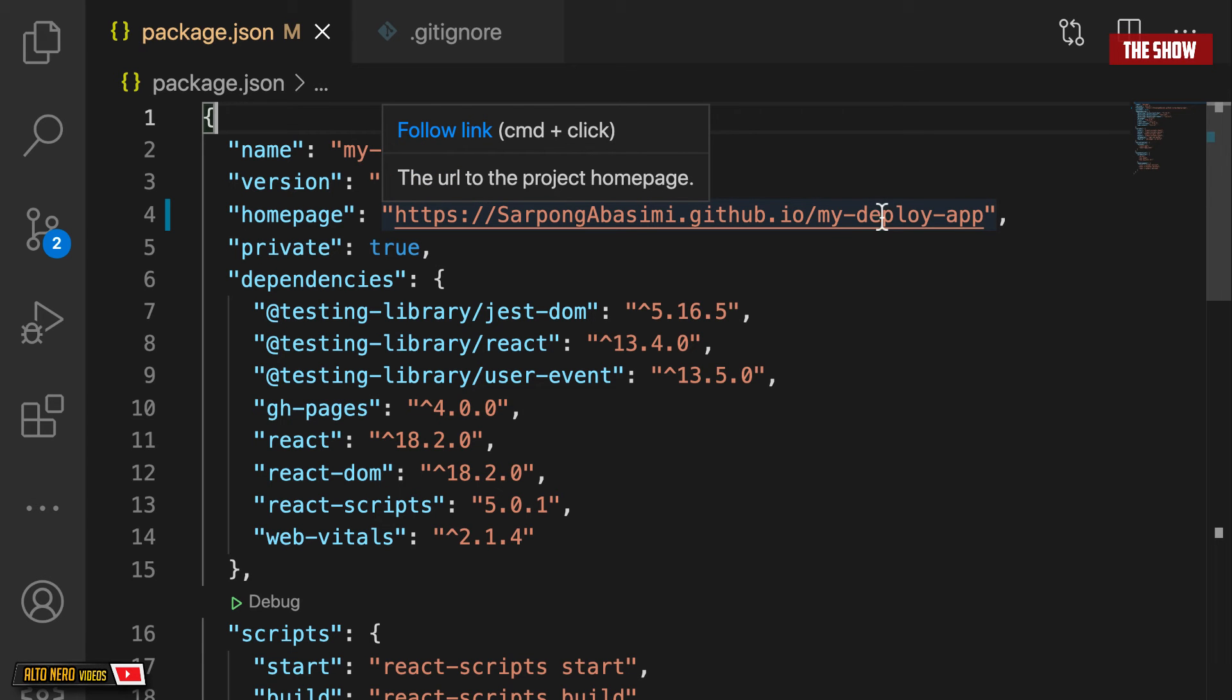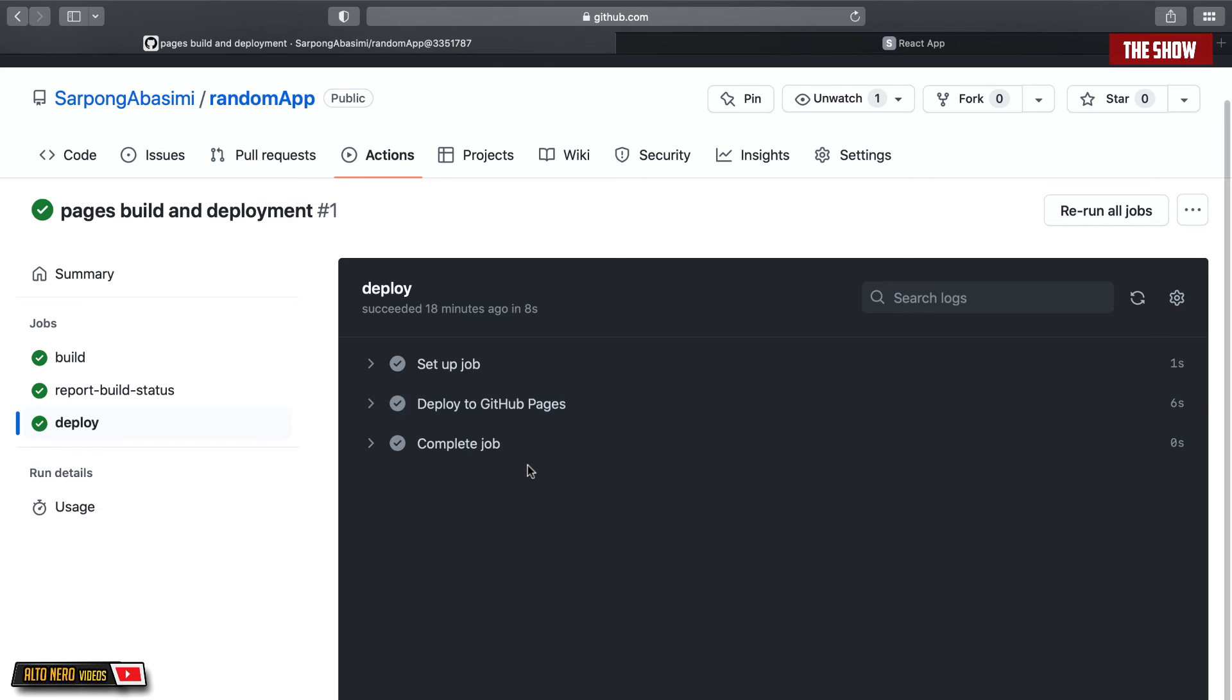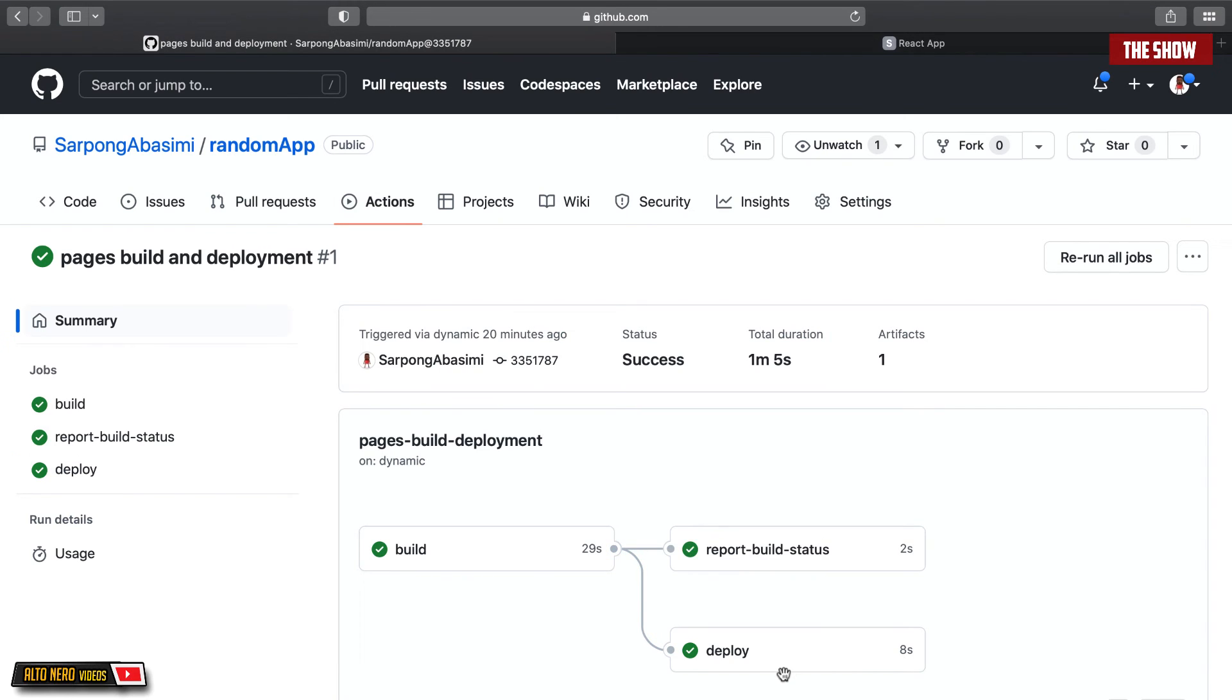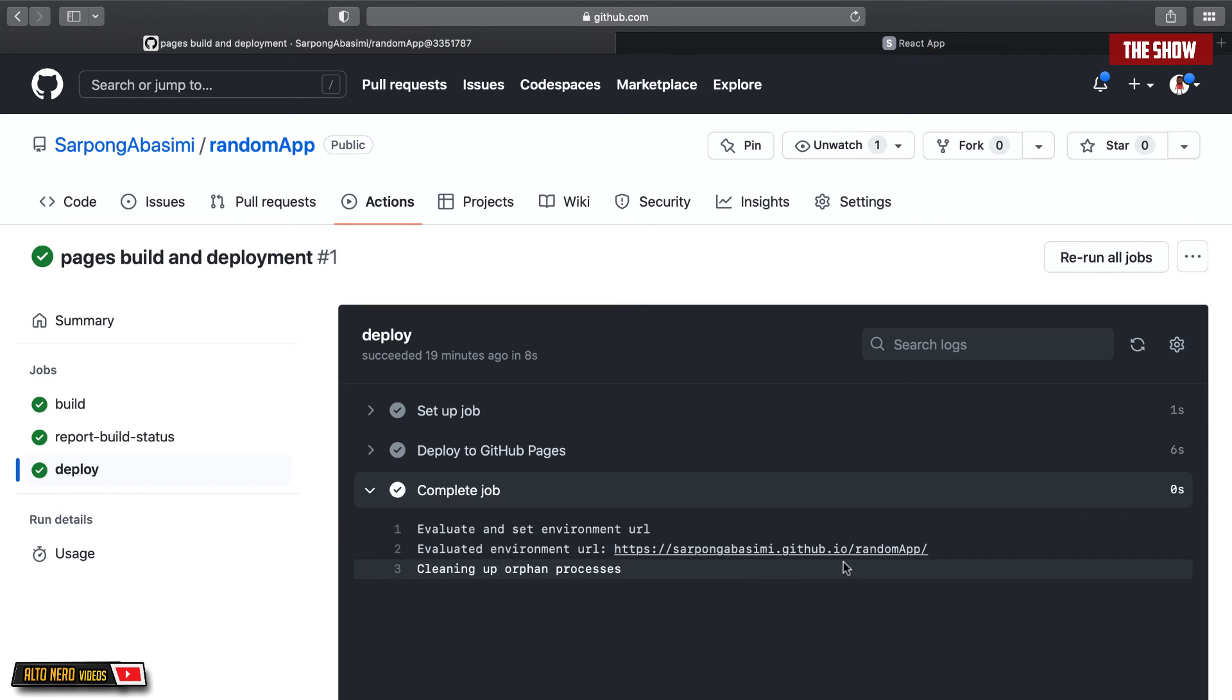You can see from the URL that the path is random-app, but in the package.json file, we called mine my-deploy-app. If we check the actions and we click on what got deployed, you can see that it is pointing to random-app, which is the name of the GitHub repository.